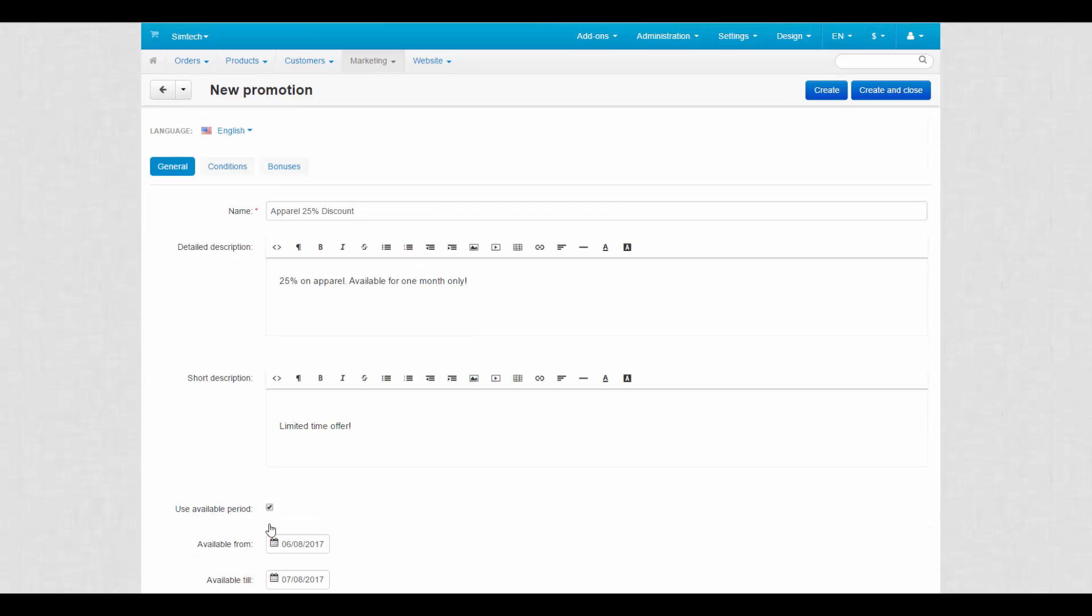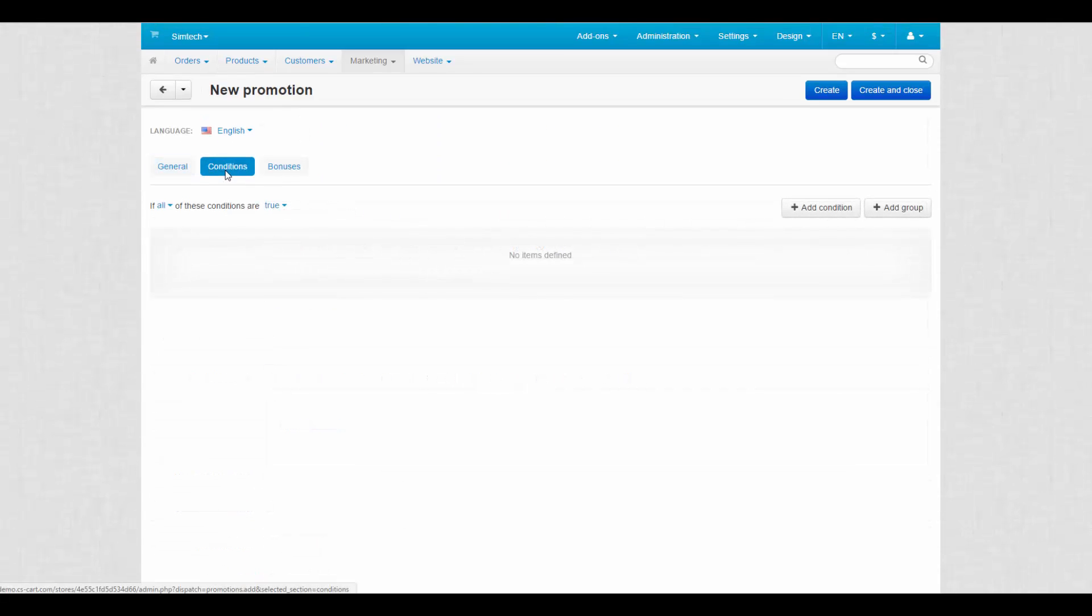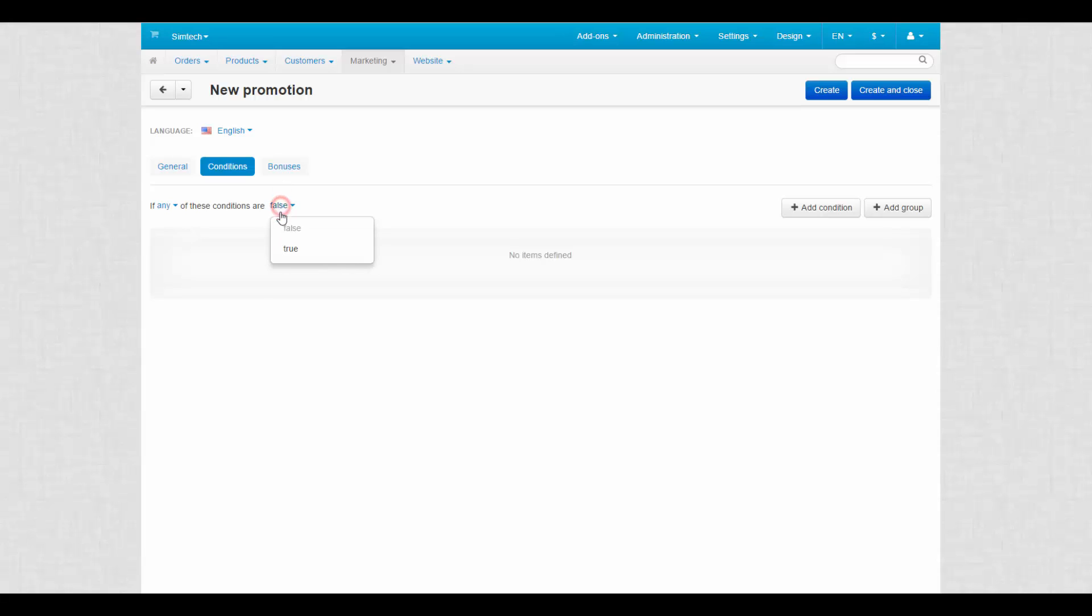To add conditions, we switch to the Conditions tab. The first thing you need to pay attention to is the phrase at the top left corner if all or any of these conditions are true or false. By choosing between all and any and true and false, you determine when the promotion applies.